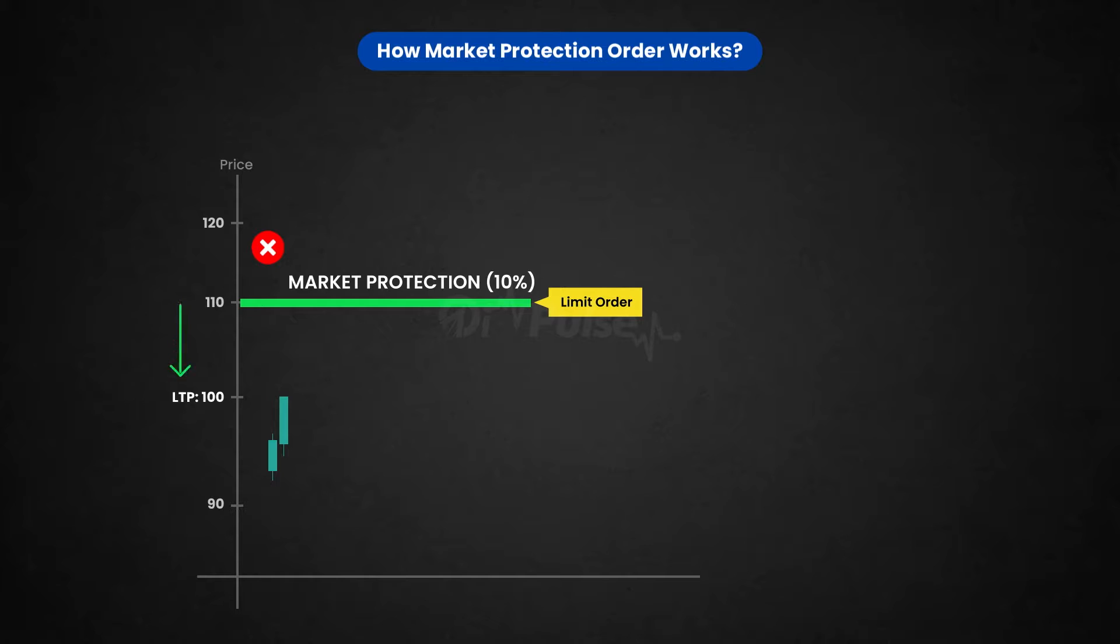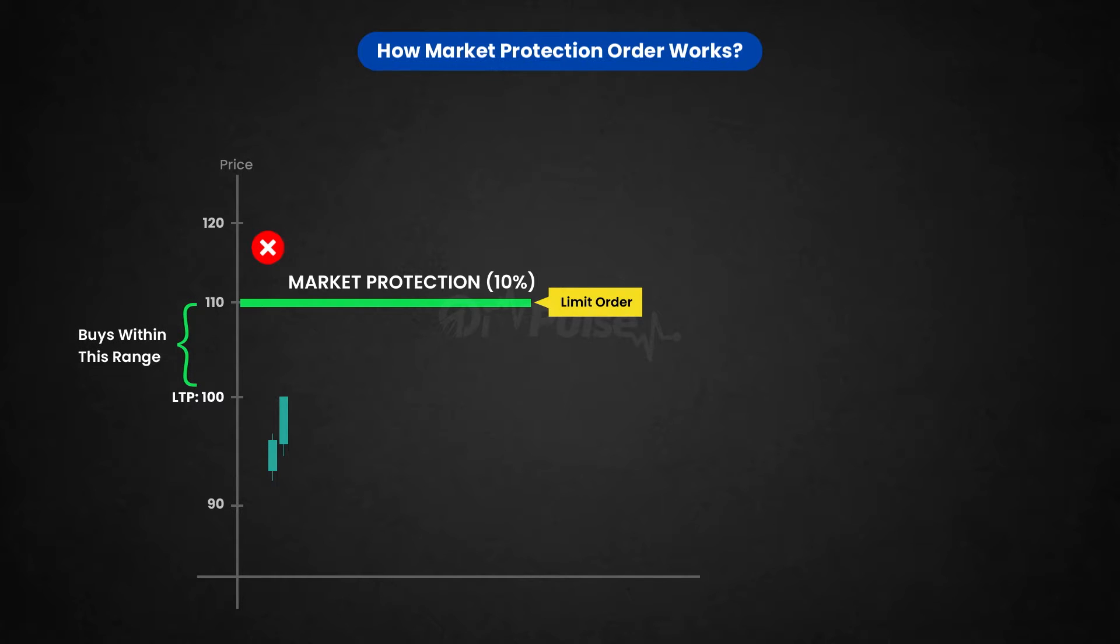It would be buying below 110 itself. So when Market Order is placed, it would be buying at any order which has been open. When you place a Market Protection, it will buy only within that limit. So it is a Limit Order kind of thing.